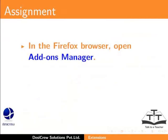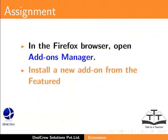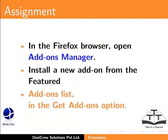Pause this tutorial and do this assignment. In the Firefox browser, open Add-ons Manager. Install a new add-on from the Featured Add-ons list in the Get Add-ons option.